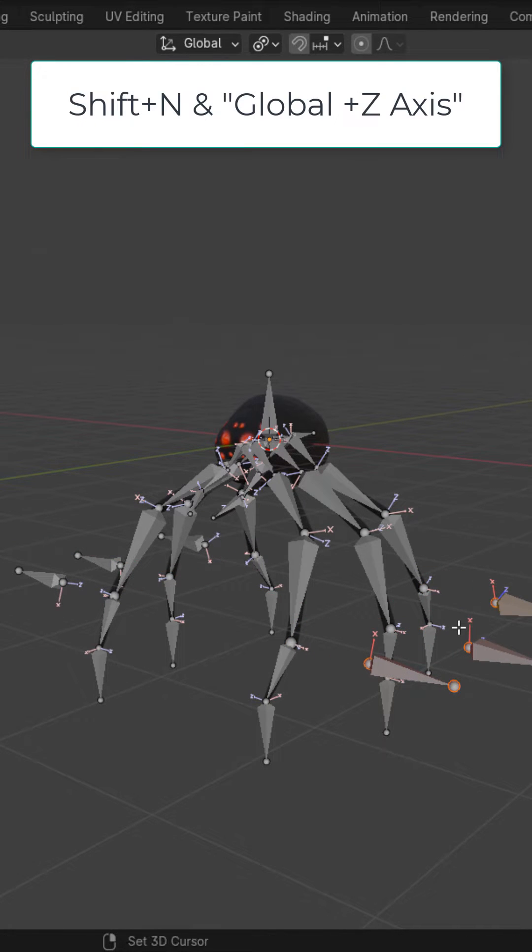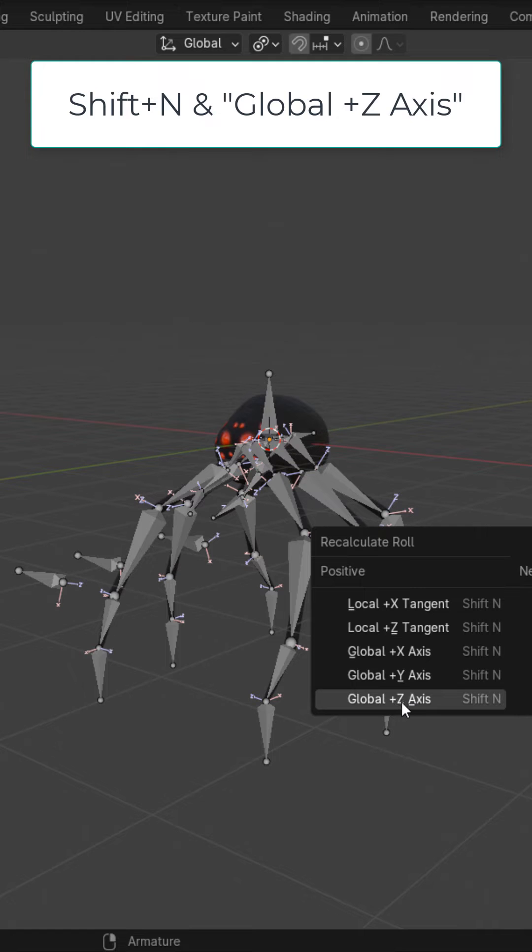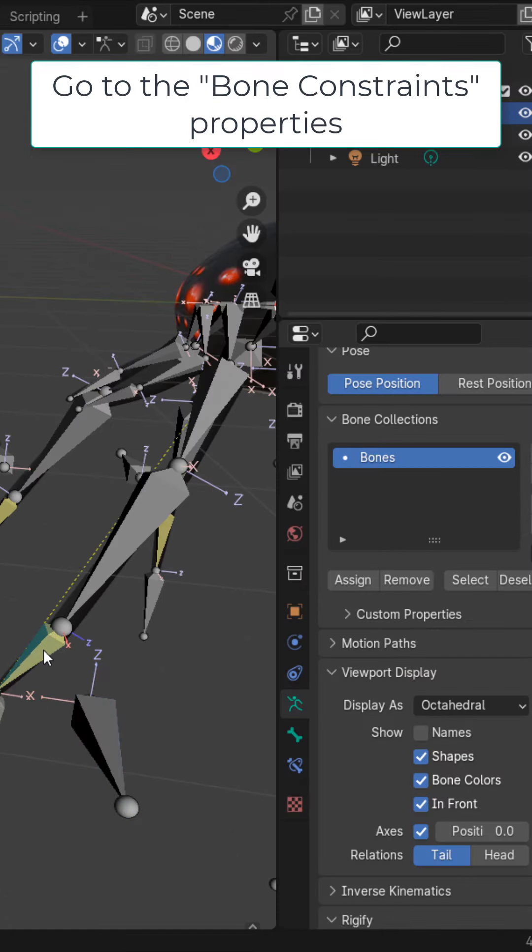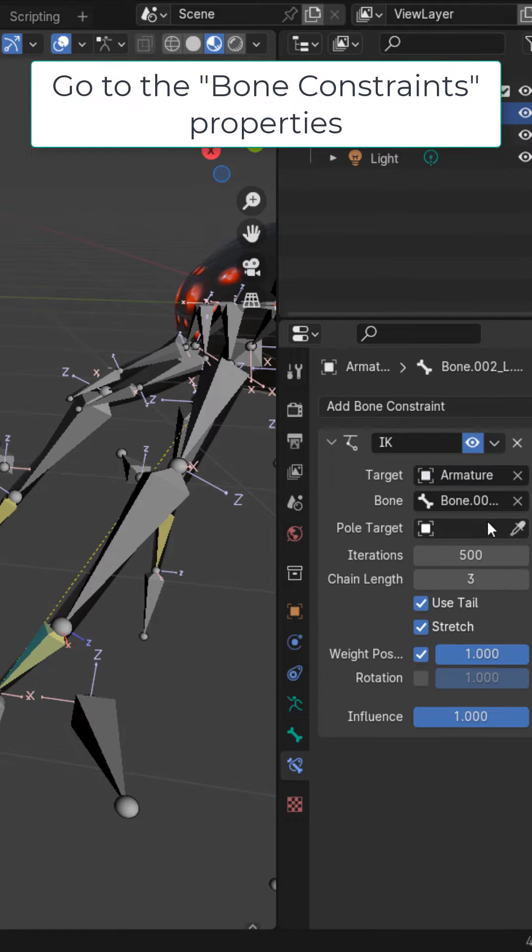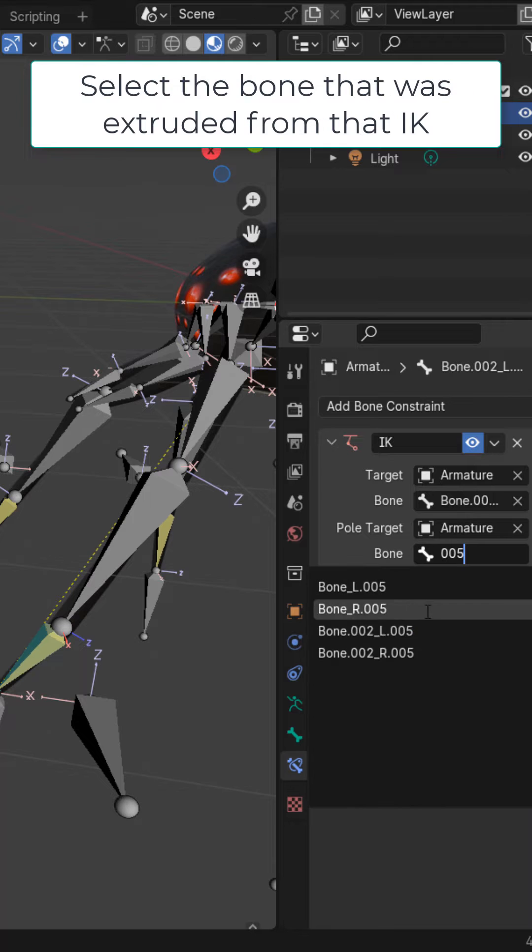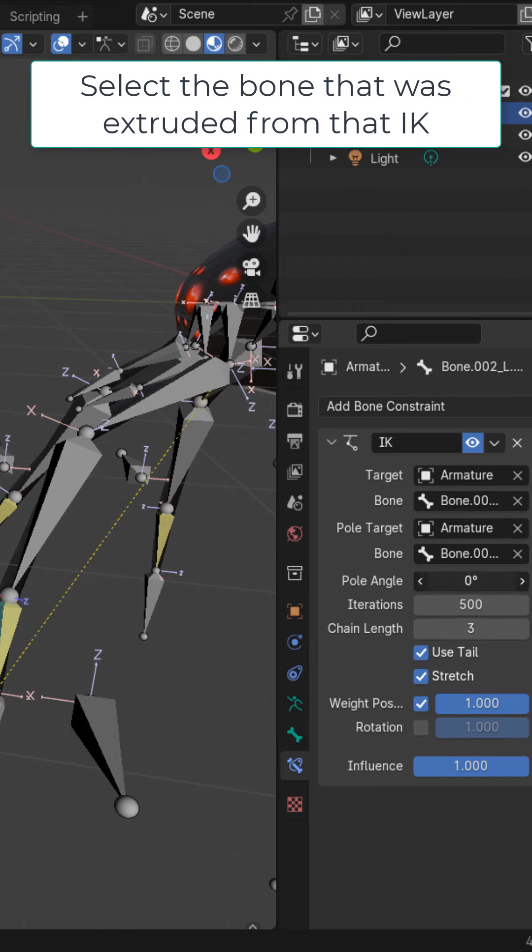On these ones, Shift N and global positive Z axis. Select your first IK bone. Under pole target, select armature and select the corresponding bone.